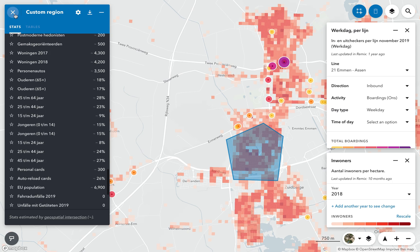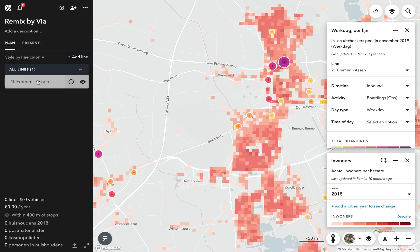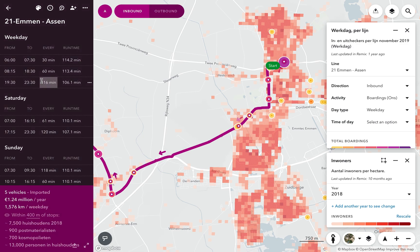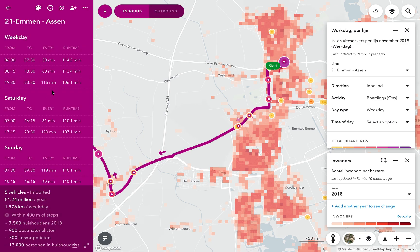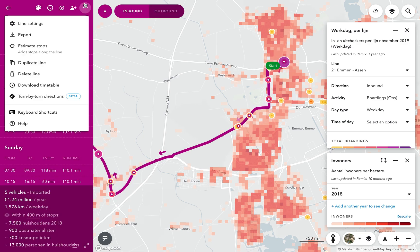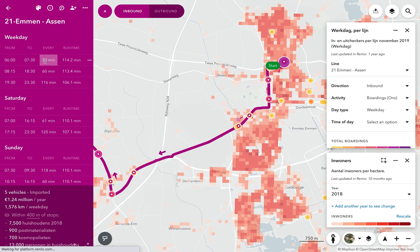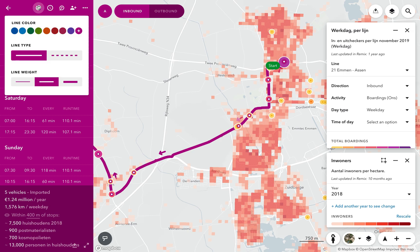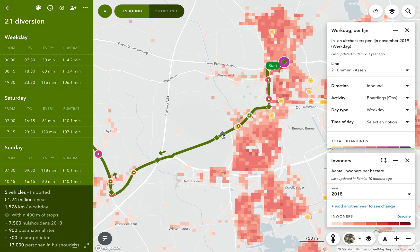Next, let's take a look at Route 21. We can view the existing coverage of the route, or make a copy and make changes. We can rename it Diversion, change the line color, and move the route.